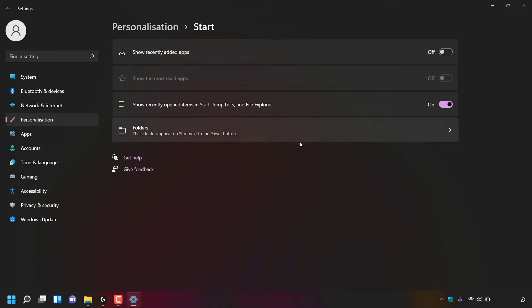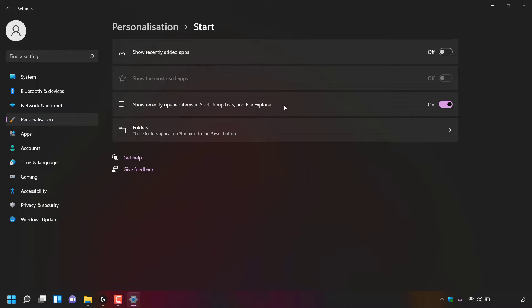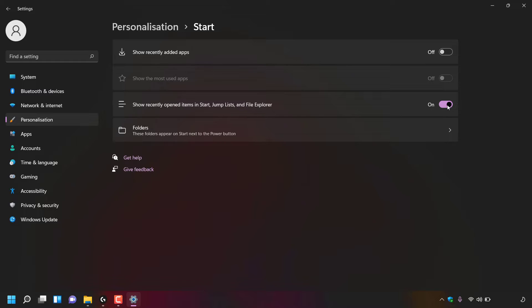Once here, you'll see a list of options. The option that we're looking for is this one right here called show recently opened items in start, jump lists and file explorer. If we look to the right hand side of this option, you can see it's currently toggled on. We're going to need to turn this off. To do this, all you need to do is left click on the toggle to turn it off.